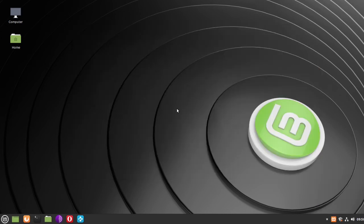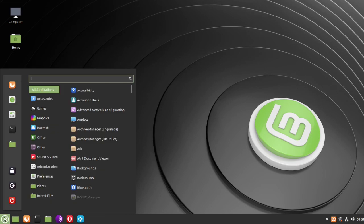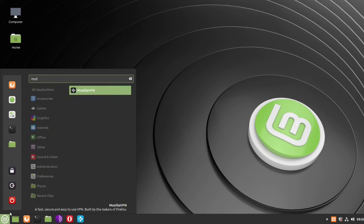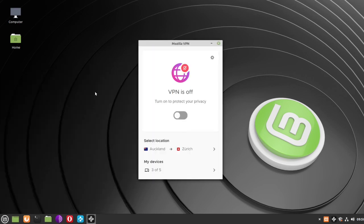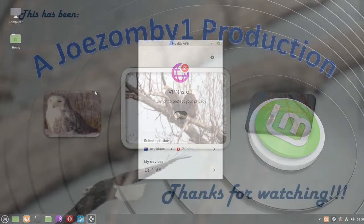The second way to start it is to go to your applications and find it there. Click on the icon and Mozilla VPN is up and running again. And that's all there is to it. Thanks for watching.